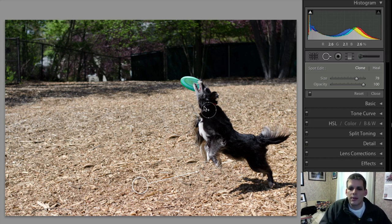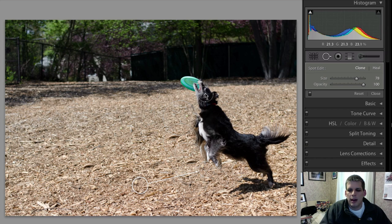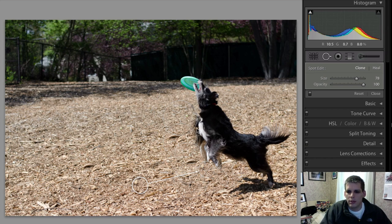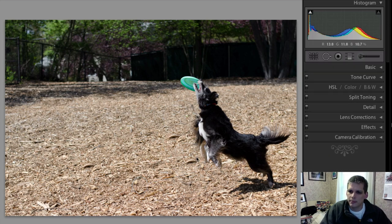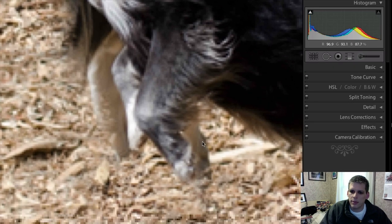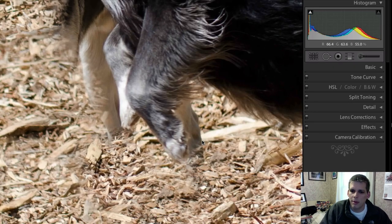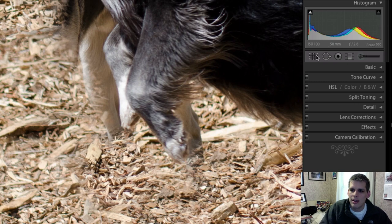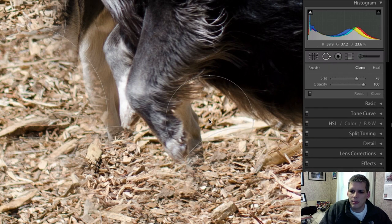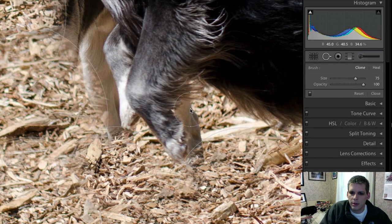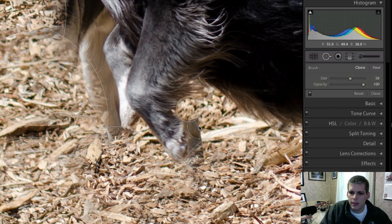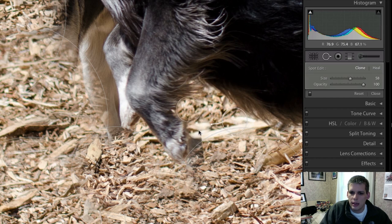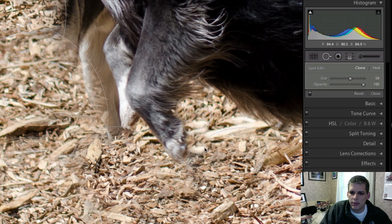As you can see, the German Shepherd was kind of hidden behind Riley here, so we're gonna have to make sure that we do this border between the two dogs very carefully. So what I'm gonna do is zoom in here and go back to my clone tool and get a really small brush - just big enough to cover what I'm trying to remove - and go through really carefully.